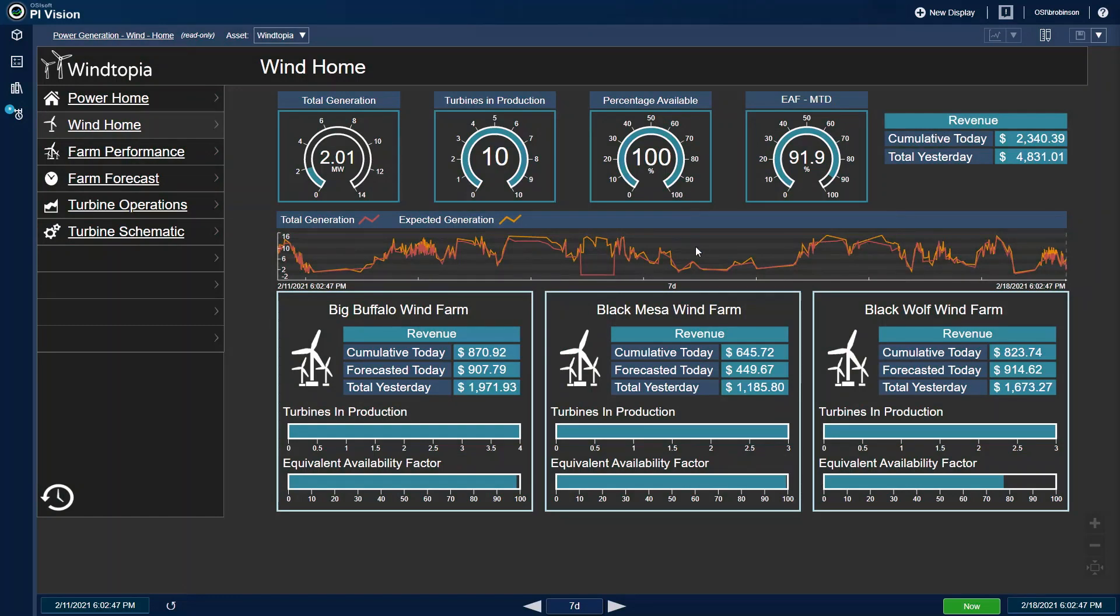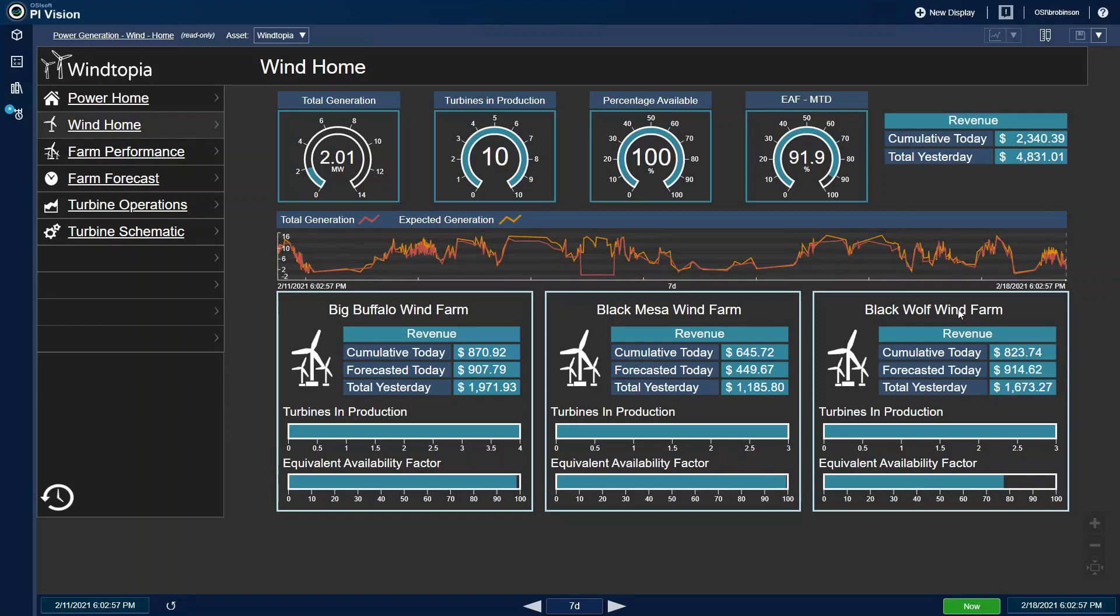Also, I can see an overview of my three farms broken out. If there is an issue, I can easily drive into details about any one farm. Seeing that the Black Wolf Wind Farm has the lowest EAF, I will drill down into it.